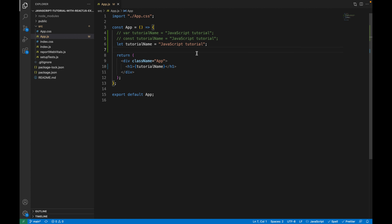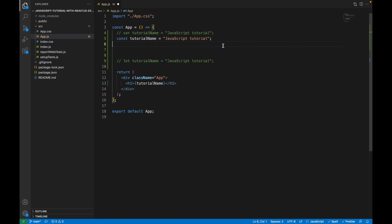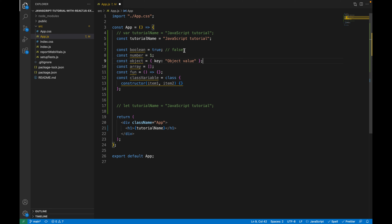We now have two variables with the same name, so let's comment out the previous variable and save — it's still working. So these are the three types of variable declaration: `var`, `const`, and `let`. With each, you write the keyword, then the variable name, the assignment operator, and then the value — and that value can be a different data type. For example, here we used a string. The difference between `let` and `const` will be clear in the next explanation.